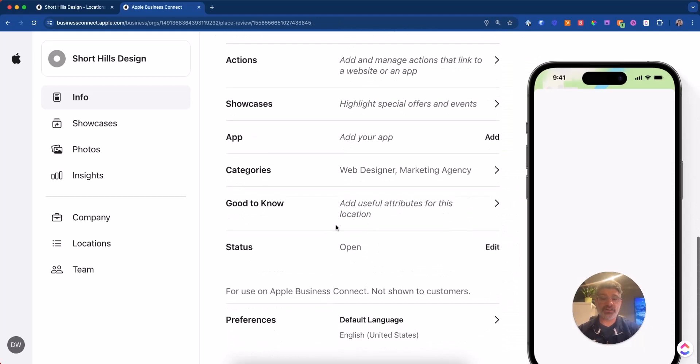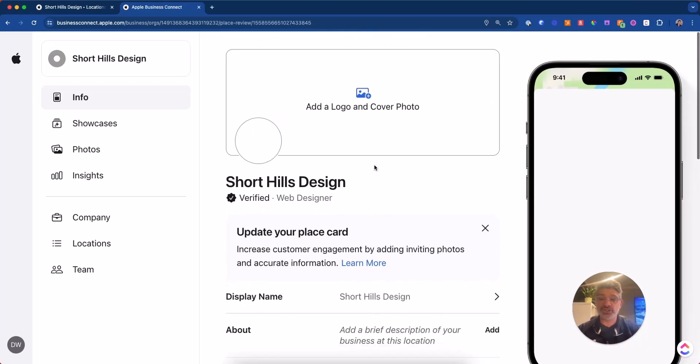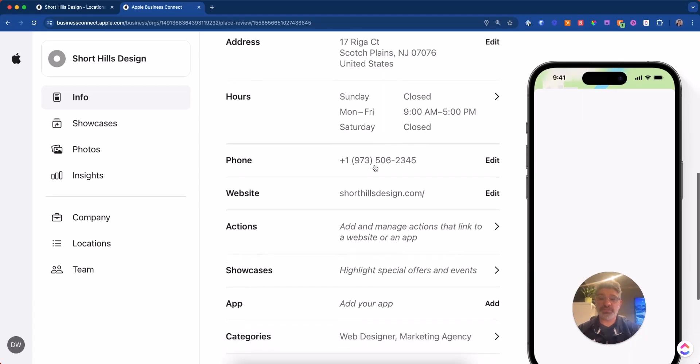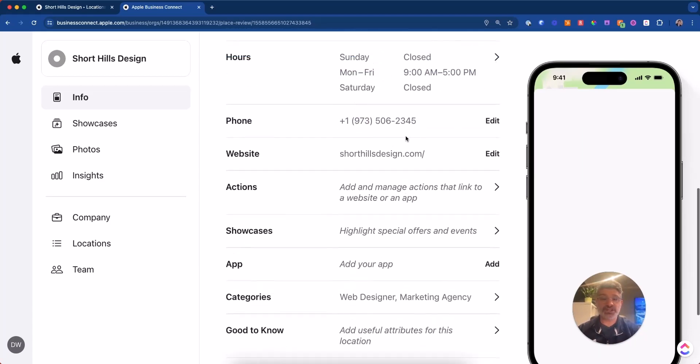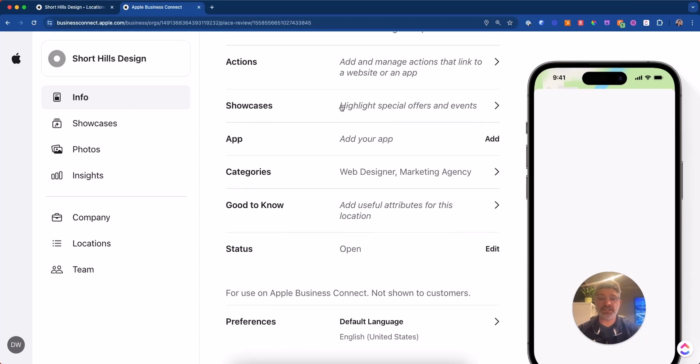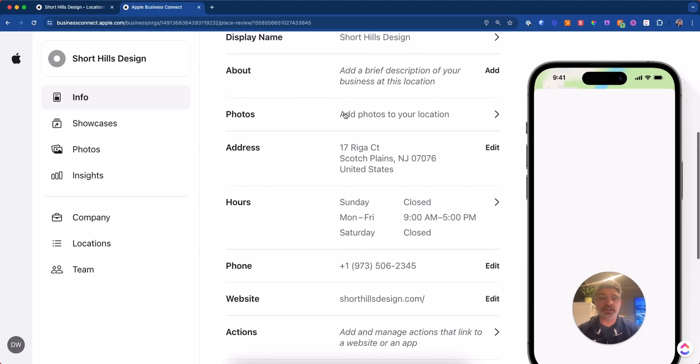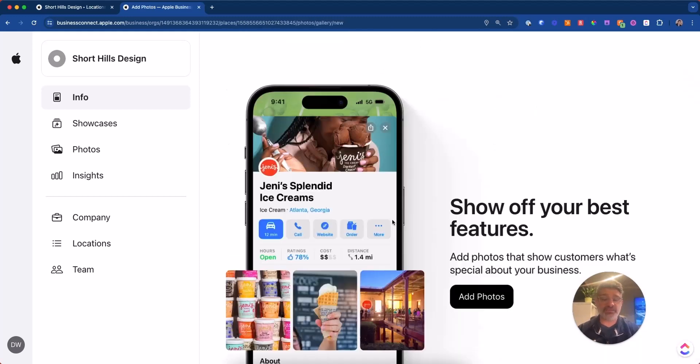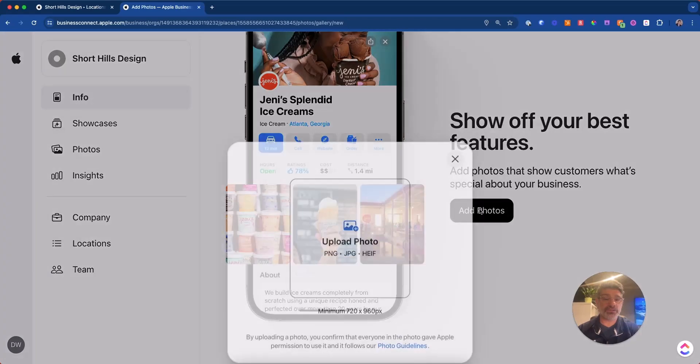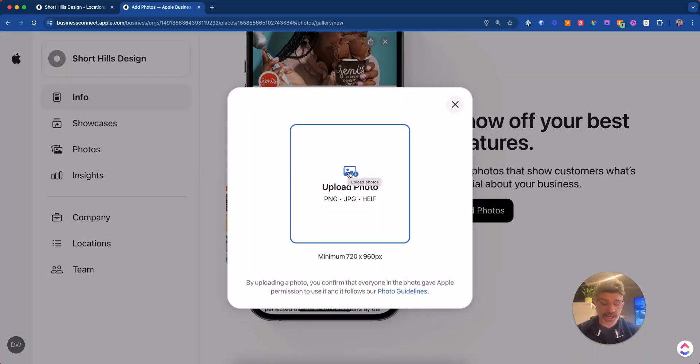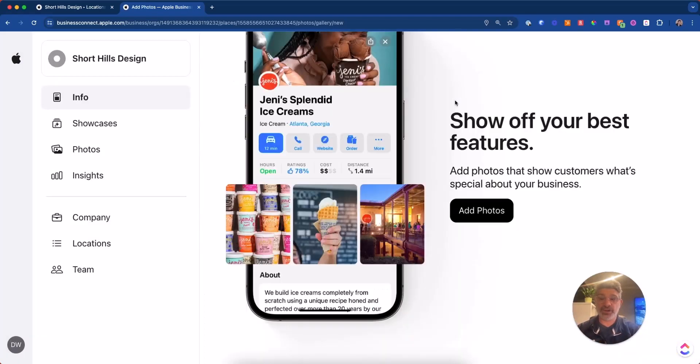And then over here, we've got good to know attributes that will come back to. So let's look at photos now. So to make this a little more confusing, you've got photos over here, which is the same photos as you can see over here. And you can just add photos. I would add a logo, add photos. I would add just like you would for Google my business. I'd add a logo. I would add maybe a picture of the outside of your business, the office, the inside picture review. There you go.